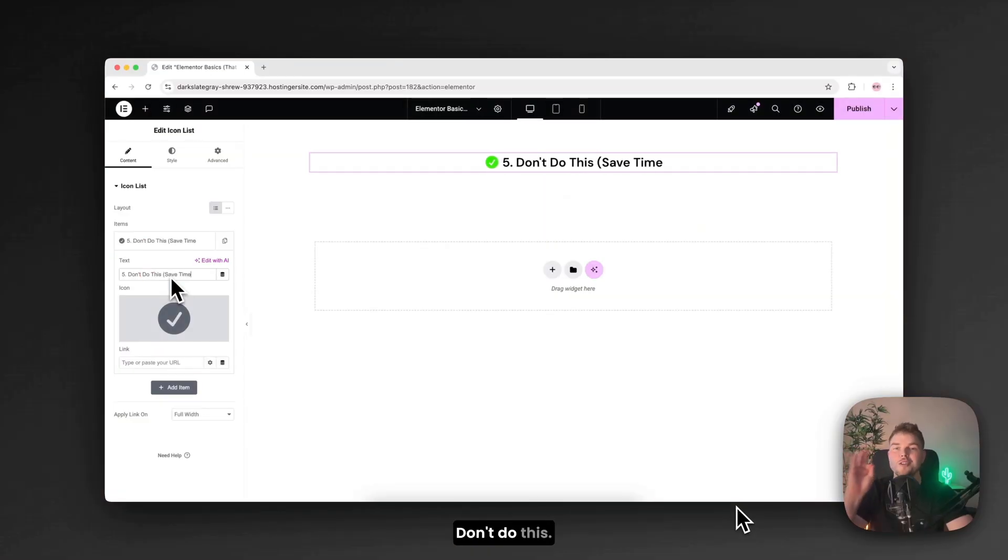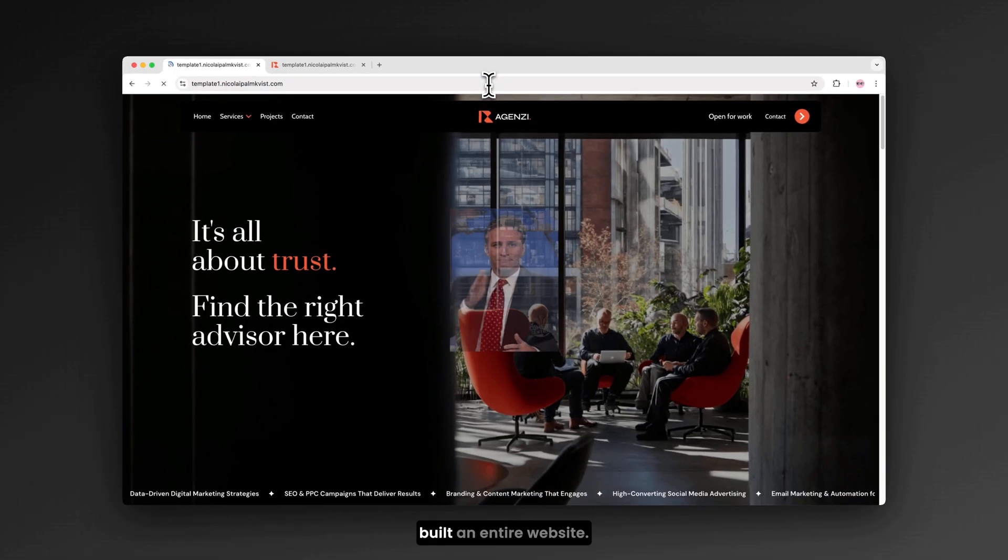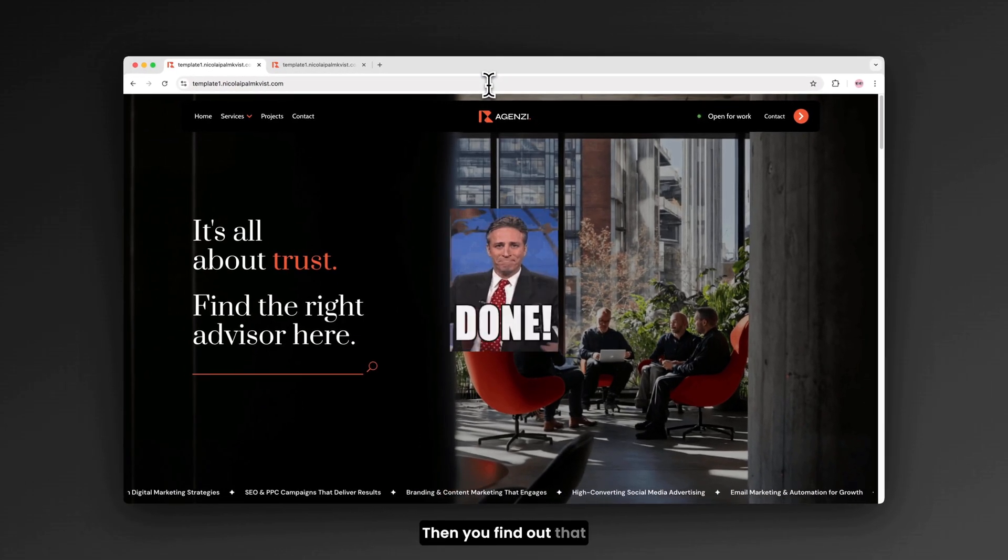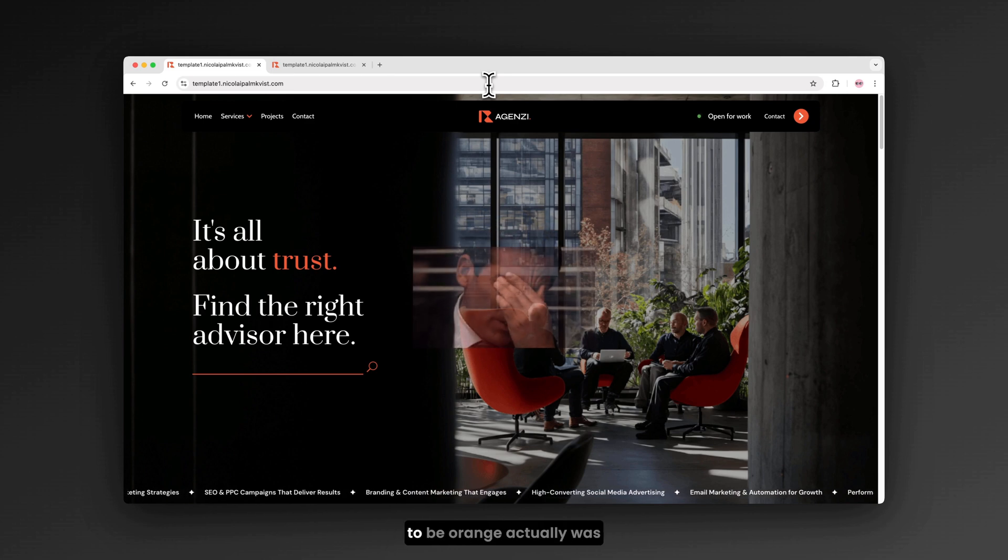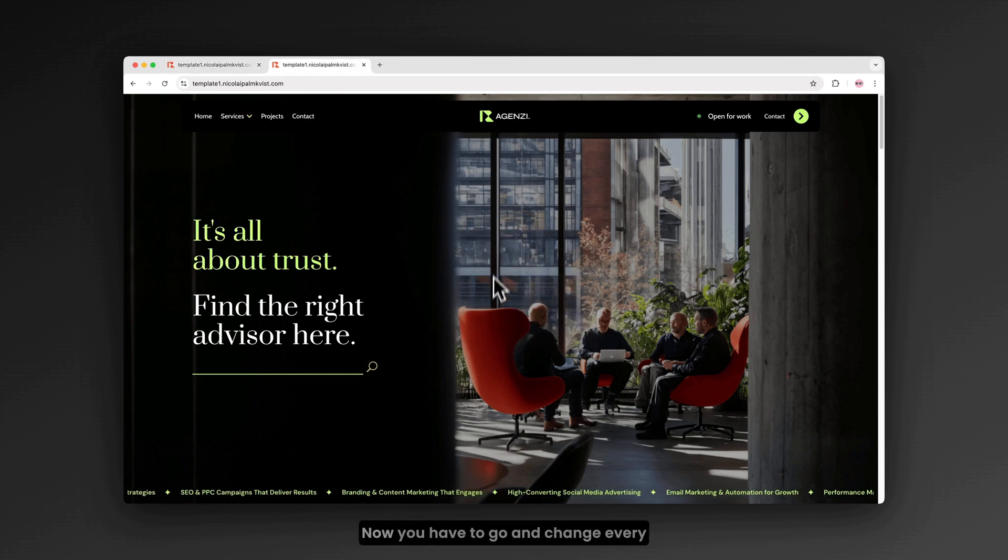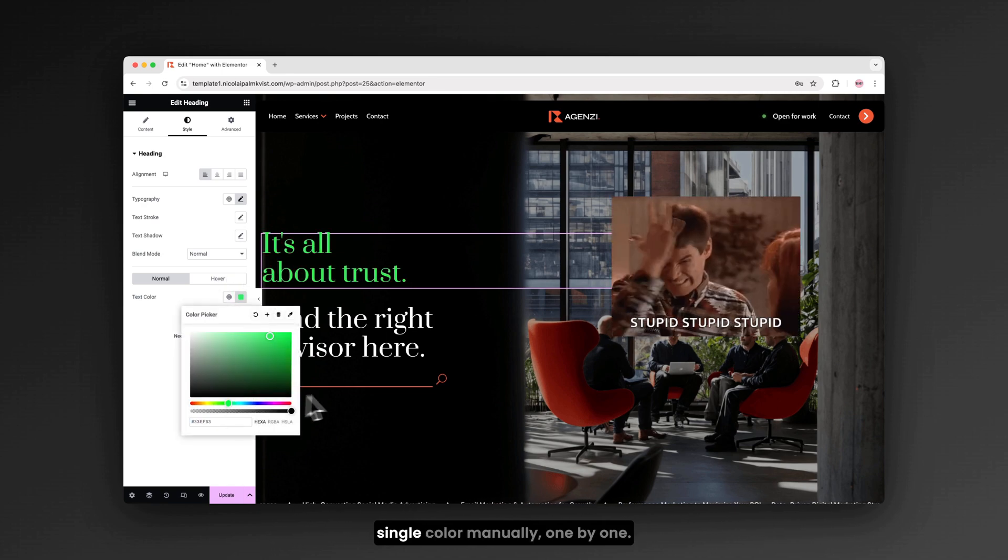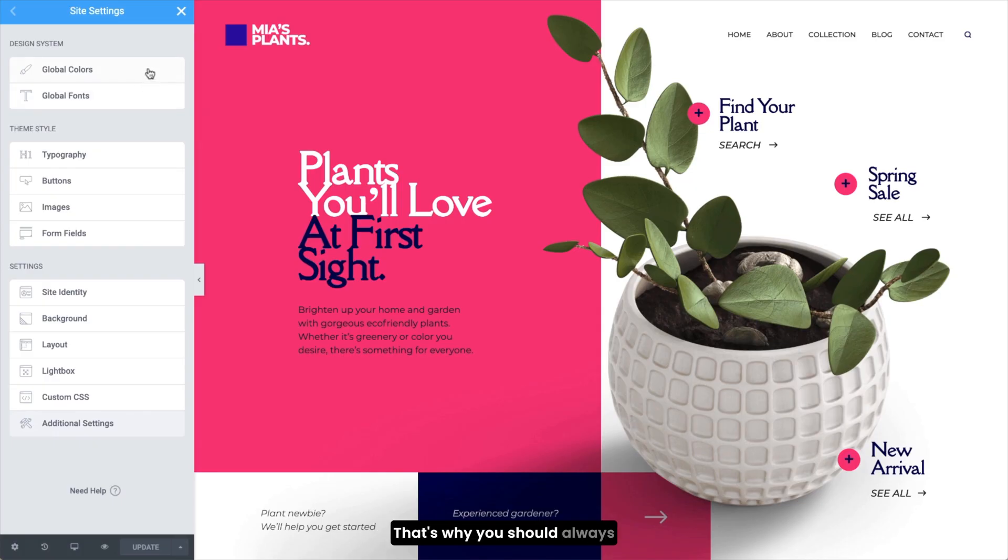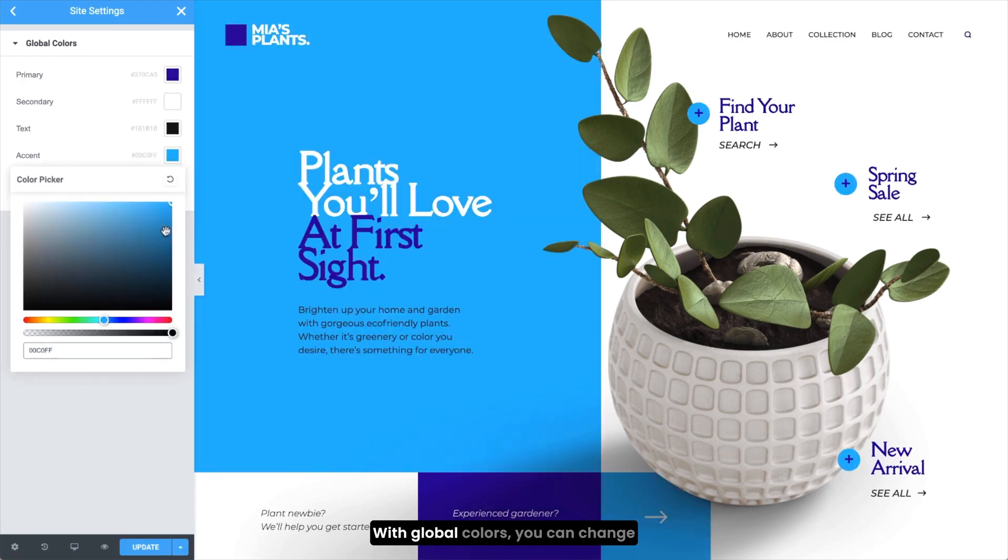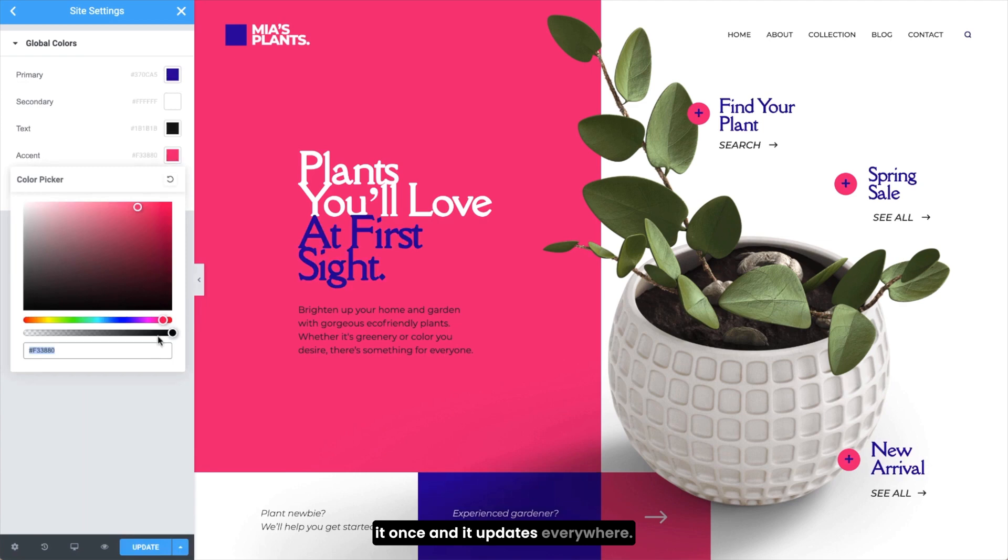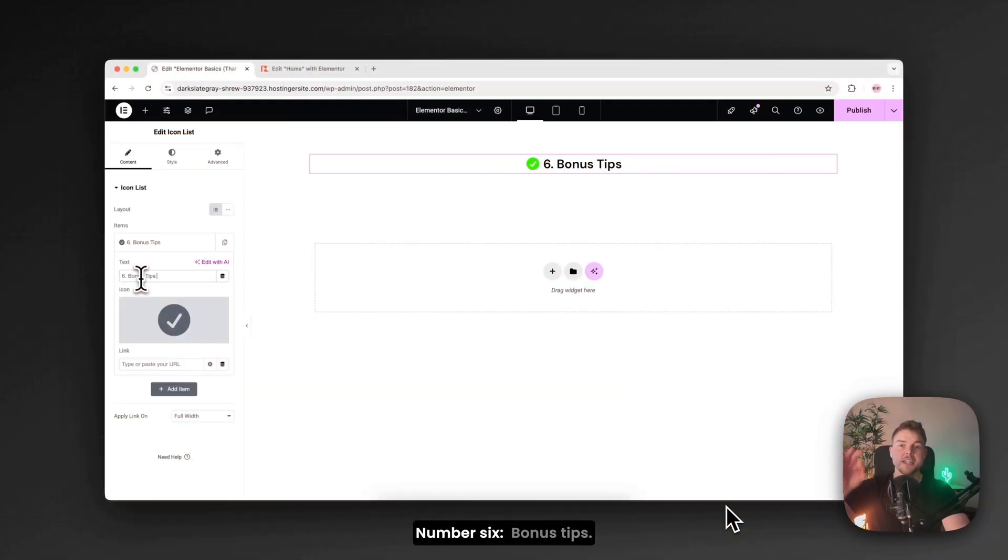Let me know in the comments if you want a quick guide on how to do this. Number 5. Don't do this. So imagine that you just built an entire website. Then you find out that everything that was supposed to be orange actually was meant to be green instead. Now you have to go and change every single color manually. One by one. That's why you should always use global colors. With global colors you can change it once and it updates everywhere.